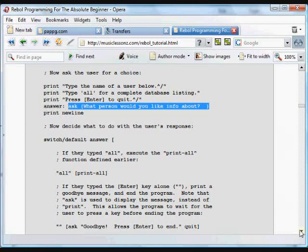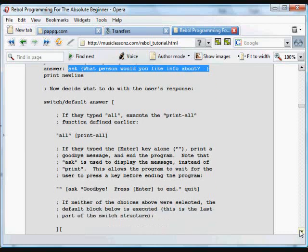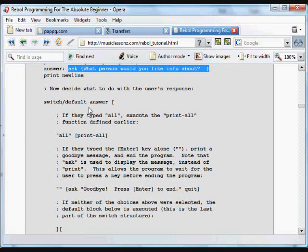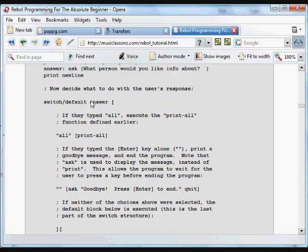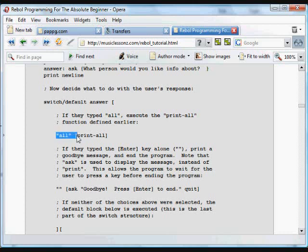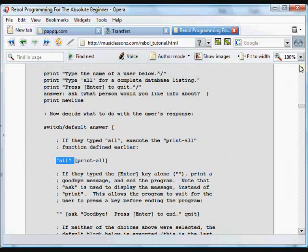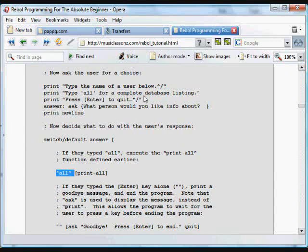And then we take that answer that was given, and we run through a switch structure with the default, so we can respond to things that aren't specifically named here. We compare that answer to these things. If the user typed all, then we run the print all function. So we told the user to type all if they wanted to see a complete data listing. That's what happens here. If their answer is all, we print all of those items.